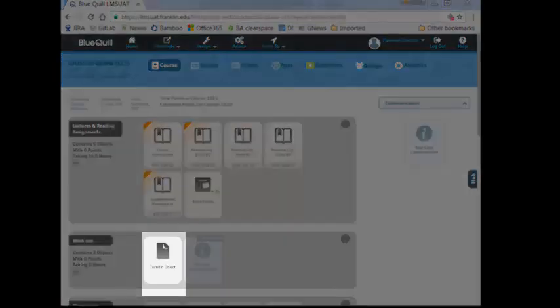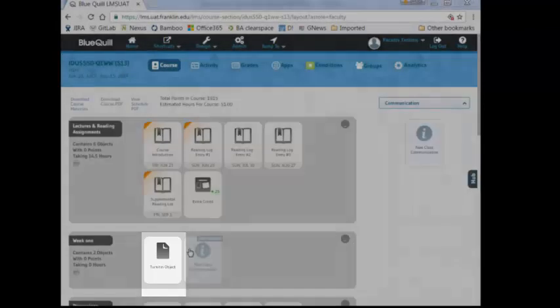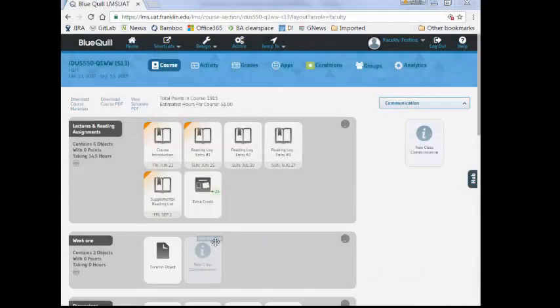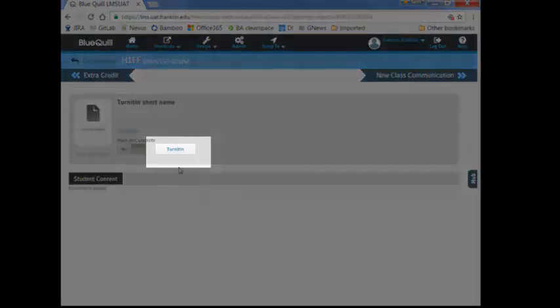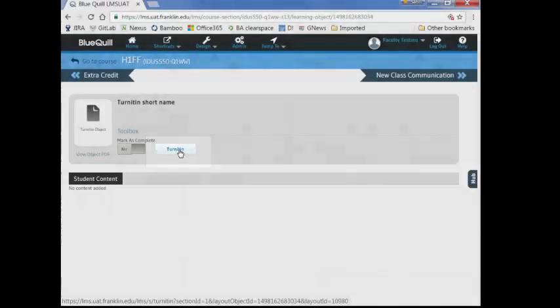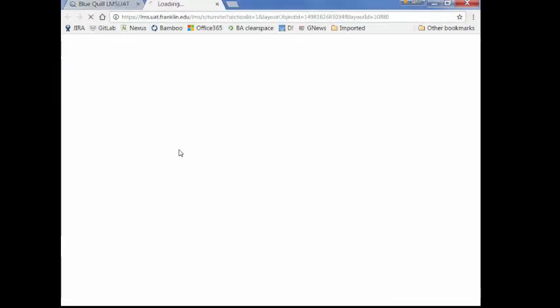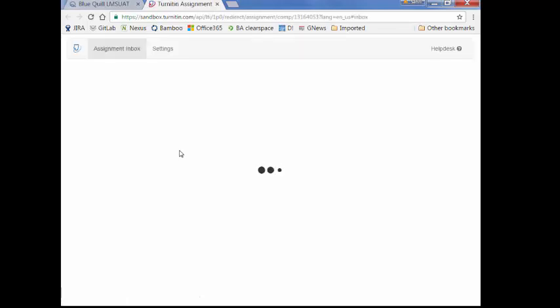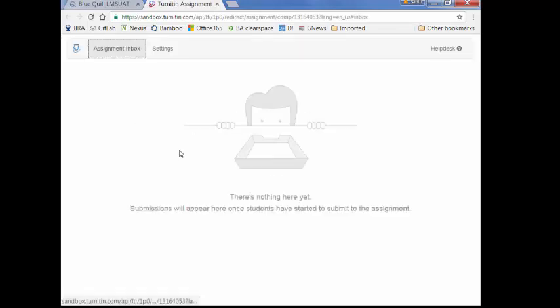When a designer enables the Turnitin tool in a learning object, it displays a button inside the learning object for the instructor and the student view. This way users no longer need to log in to the Turnitin website to create or find their course or assignment information, but can directly go to their assignment page from just a button click.